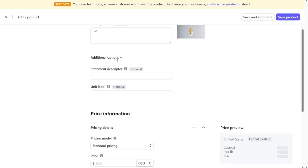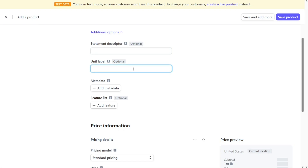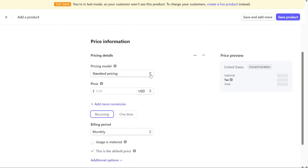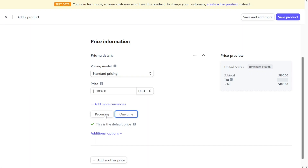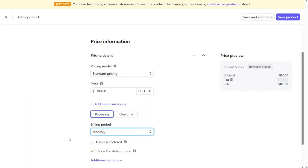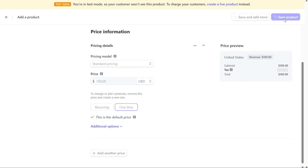If you click on Additional Options, you will see several optional settings. One such setting is the Statement Descriptor, which allows you to override your account descriptor for payments made through subscriptions. You can also enter a unit label for your product, describing how you sell it, such as charging per seat or per item. To save a product, you must add at least one price. Scroll down to the Price Information section and choose a pricing model from the drop-down menu. Enter the price for your product and change the currency if needed — the default is US dollars. Choose the billing period such as one time, weekly, monthly, or annually. You can create multiple prices for a single product if necessary. Once you have entered all the required information, click on Save Product at the top-right corner of the page.